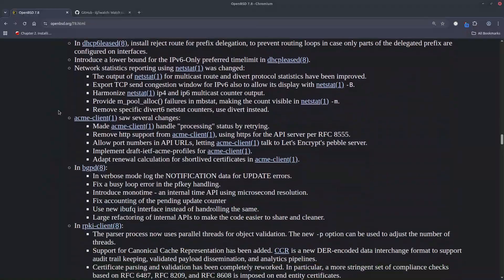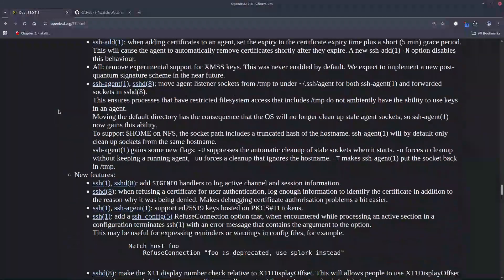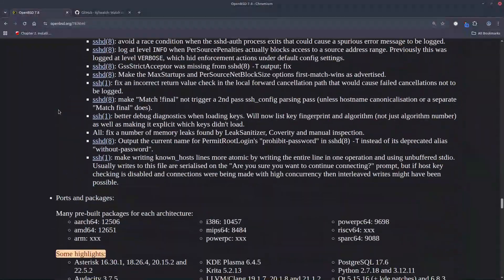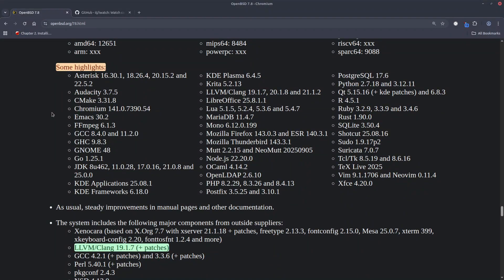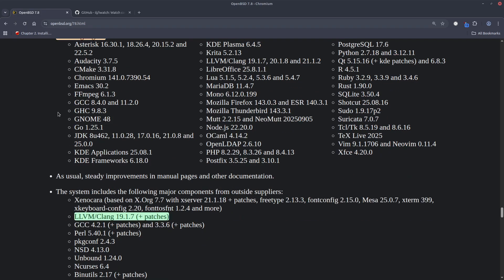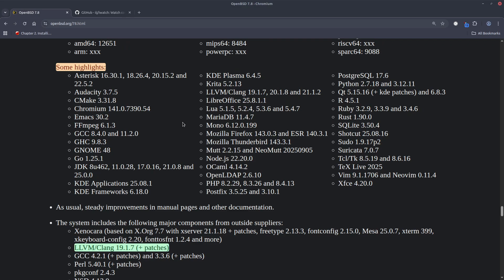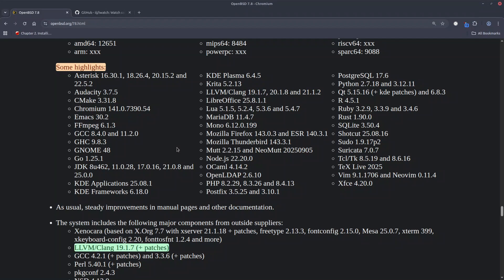And moving on to the almost bottom of the page, let's highlight the new packages. So we have Audacity 3.7.5, Chromium 141, GCC 8.4, FFmpeg 6.1.3, GNOME 48 and KDE Plasma 6.4.5, also LibreOffice 25.8.1.1, Mozilla Firefox 143.0.3 and ESR 148.3.1.